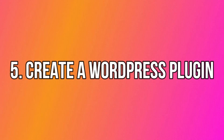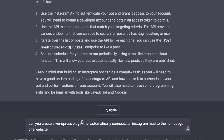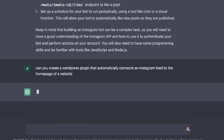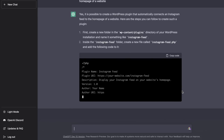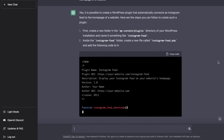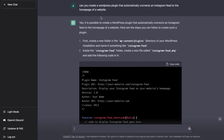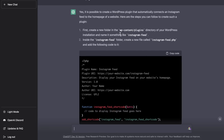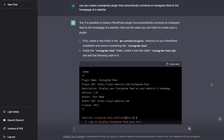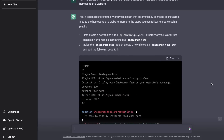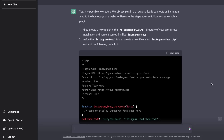Another similar use case is using ChatGPT to create a WordPress plugin. You describe what the plugin should do and the AI gives you steps and even code to create it. For example, I asked ChatGPT to create a WordPress plugin that automatically connects an Instagram feed to a homepage, and it provided both instructions and usable code. You can build it yourself or hire a developer to bring your idea to life.